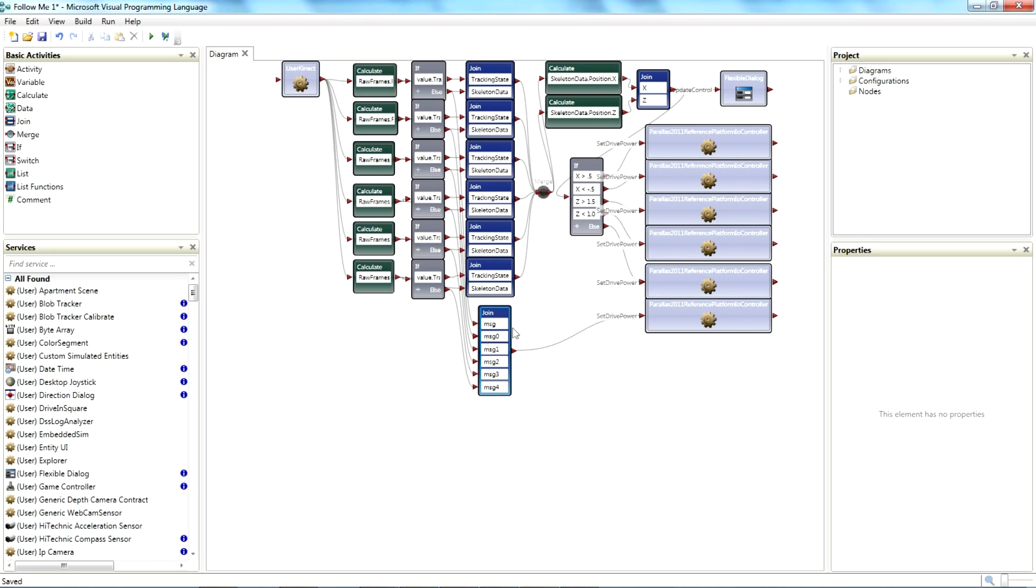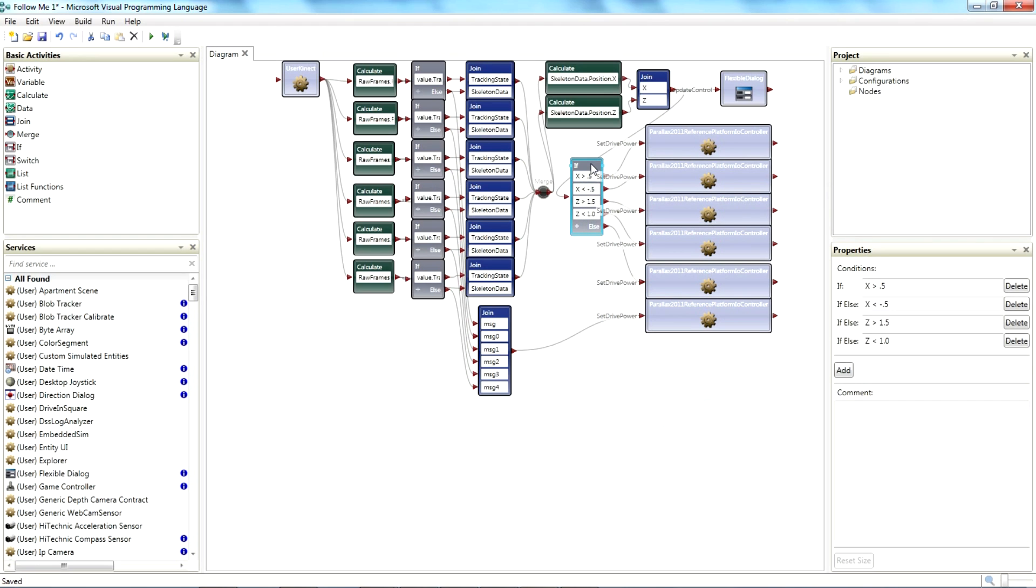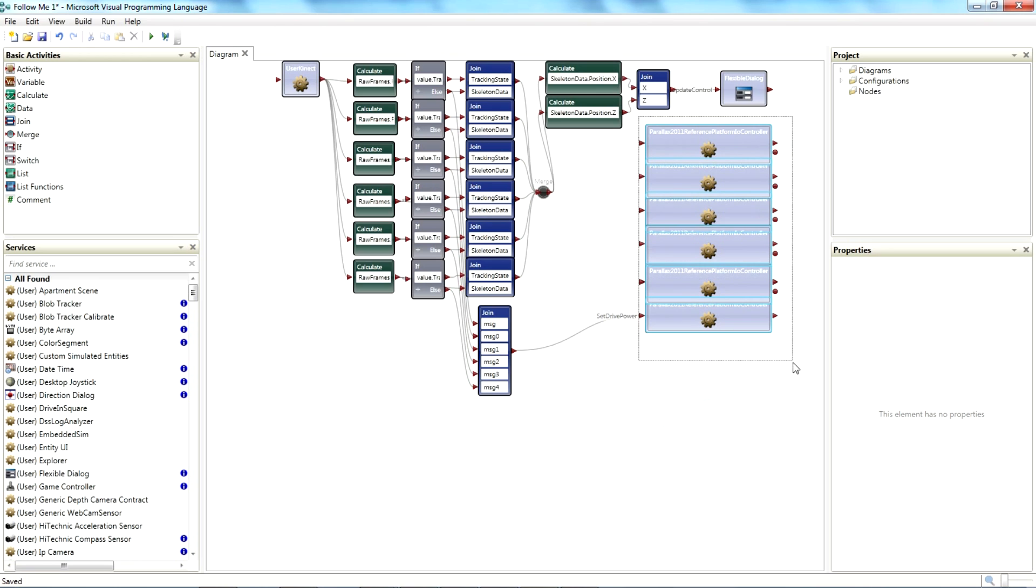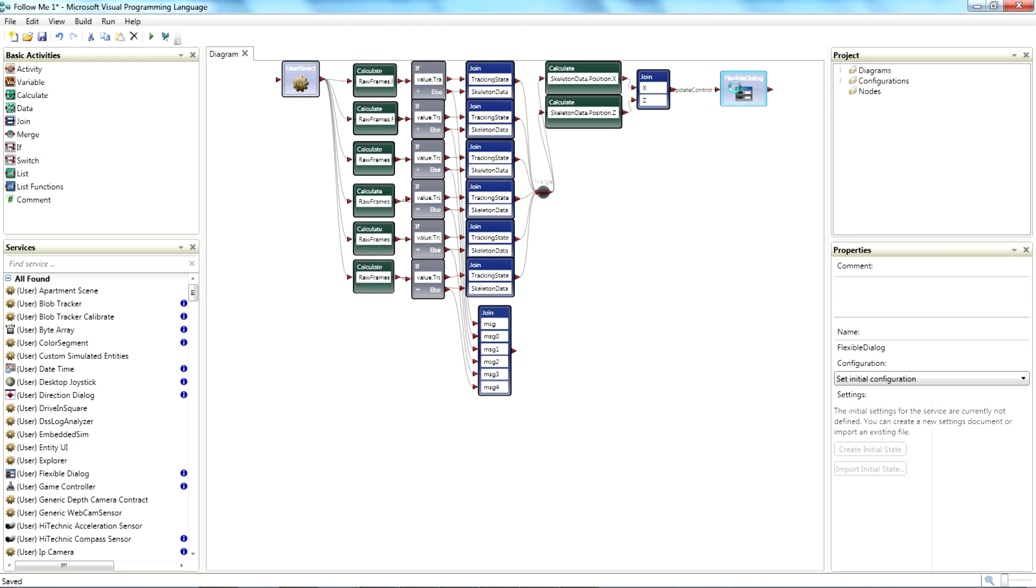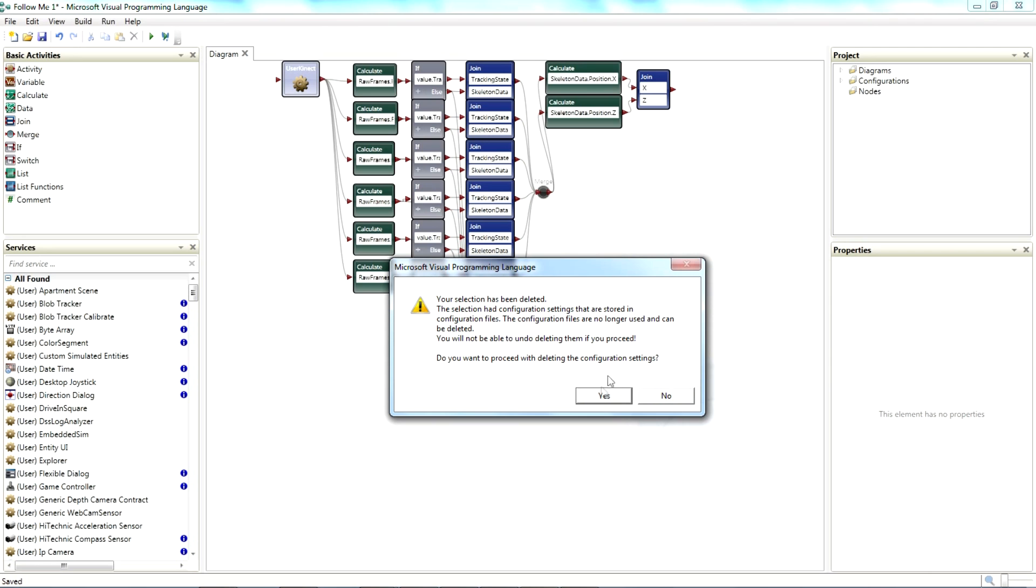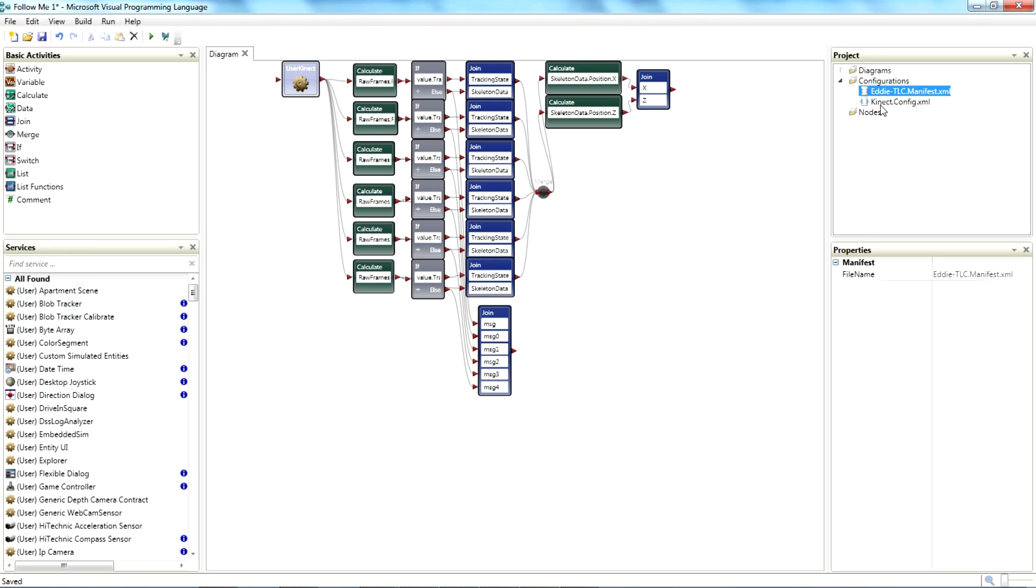We can actually select multiple of these and delete them. We need our Join here, we don't need our If Statement. We don't need, obviously, any of these right here. Let's see if I can get all of them. Flexible Dialog is gone. Configuration Settings, we don't need any of those.